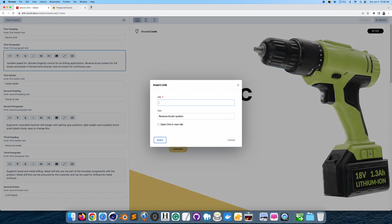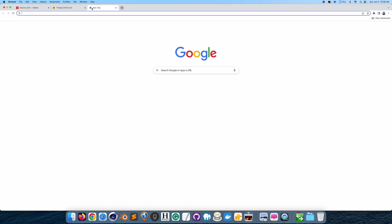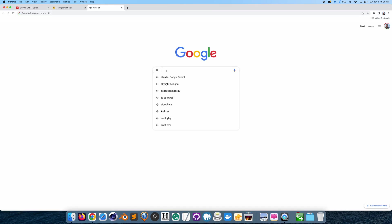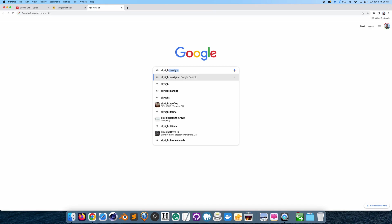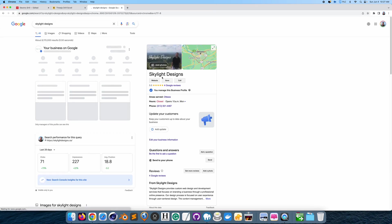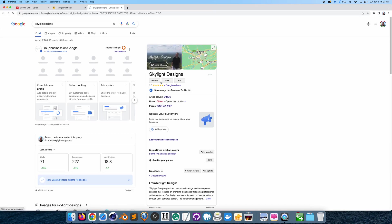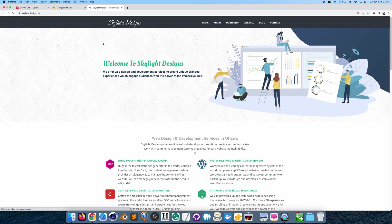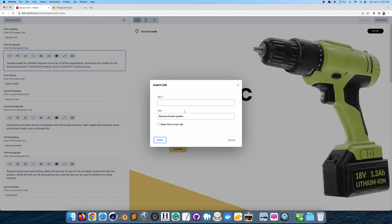We can try it actually. If I just go to my own website, skylight designs. If I go to the website. I'm just curious if this will. First time I'm trying this actually. But it should work.